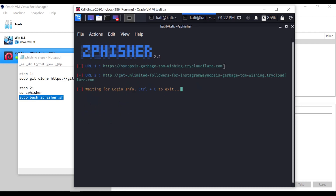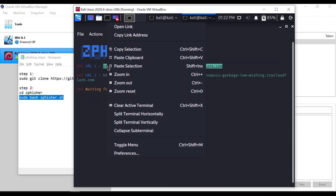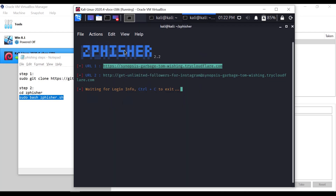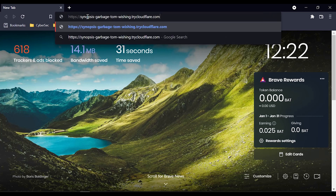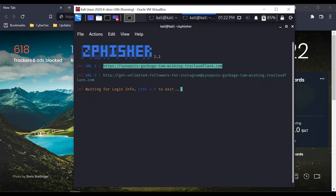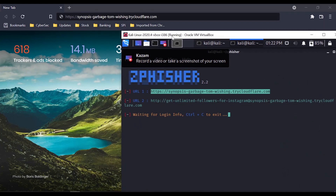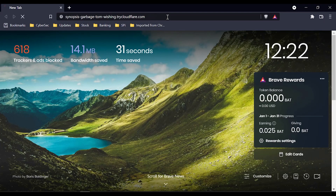Now we will add two URLs. If we upload Instagram's homepage, we will add a page. Now we will also log in and add additional login credentials for every user. I will copy this link and paste it into the Brave Browser.